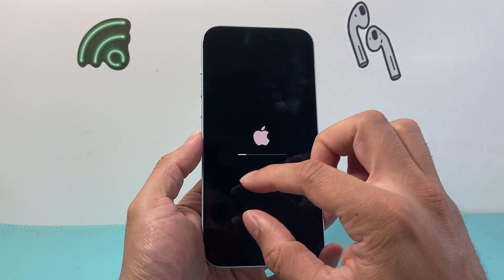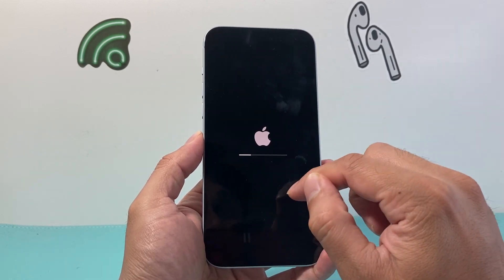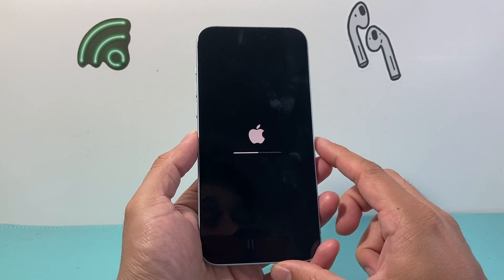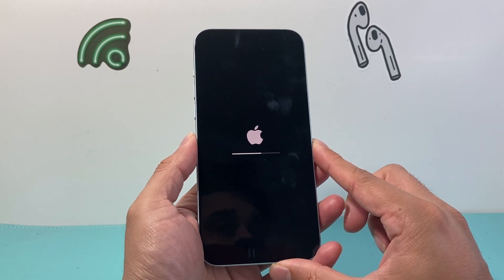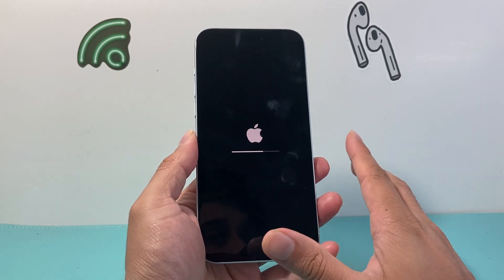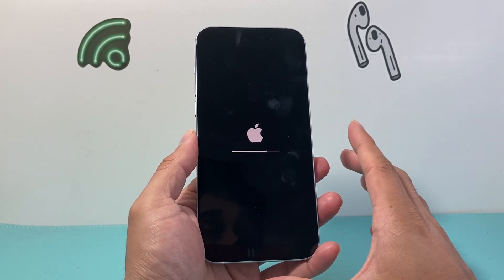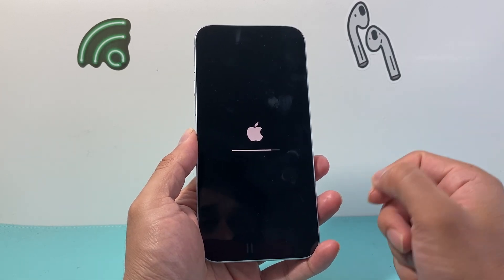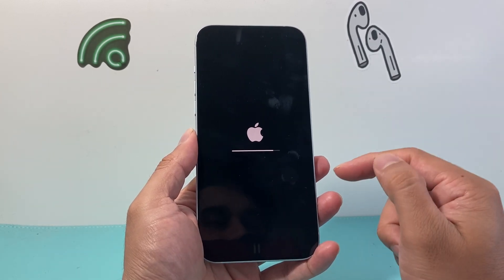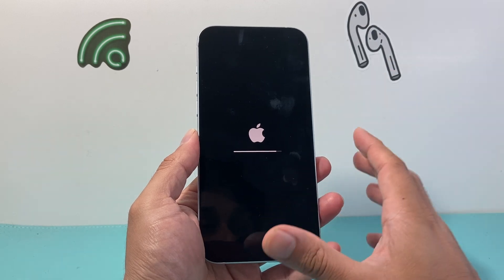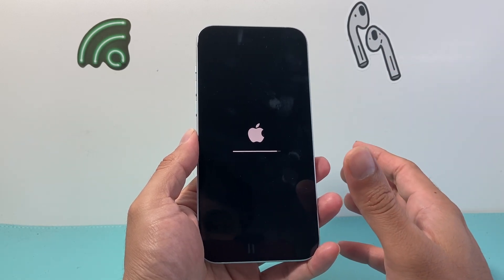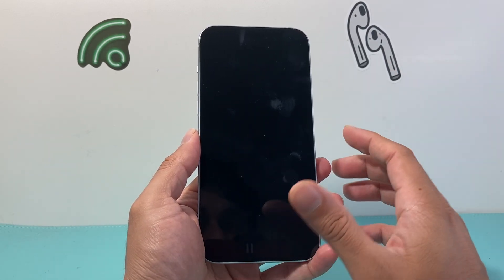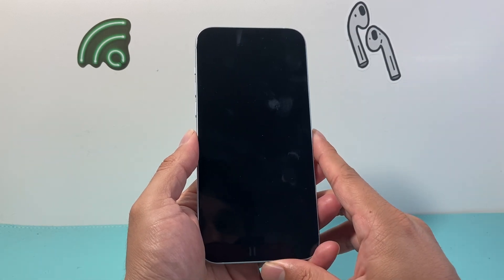We're going to want to wait and make sure this goes all the way through to the Hello screen, which will show you what a successful factory reset looks like. During this process, you also want to make sure your phone has enough charge — I recommend at least 50% or more. If not, just connect it to a charger, because you don't want the phone to die or completely turn off during this process, as it will not complete and you'll have to redo the steps again.